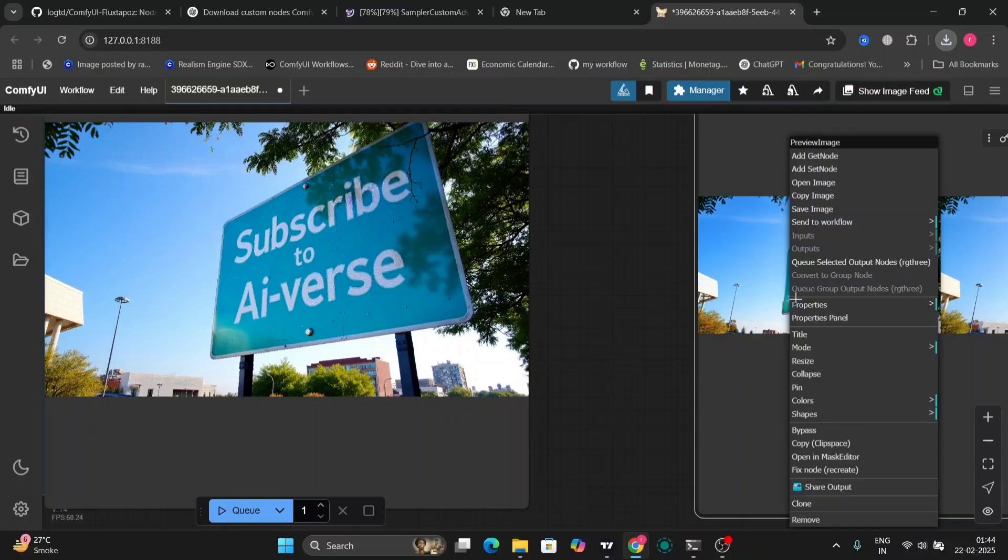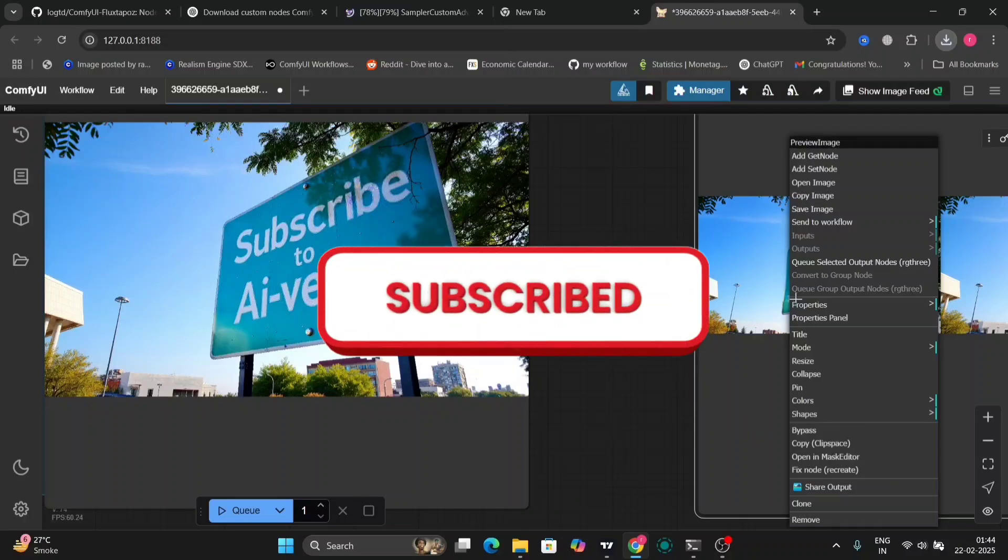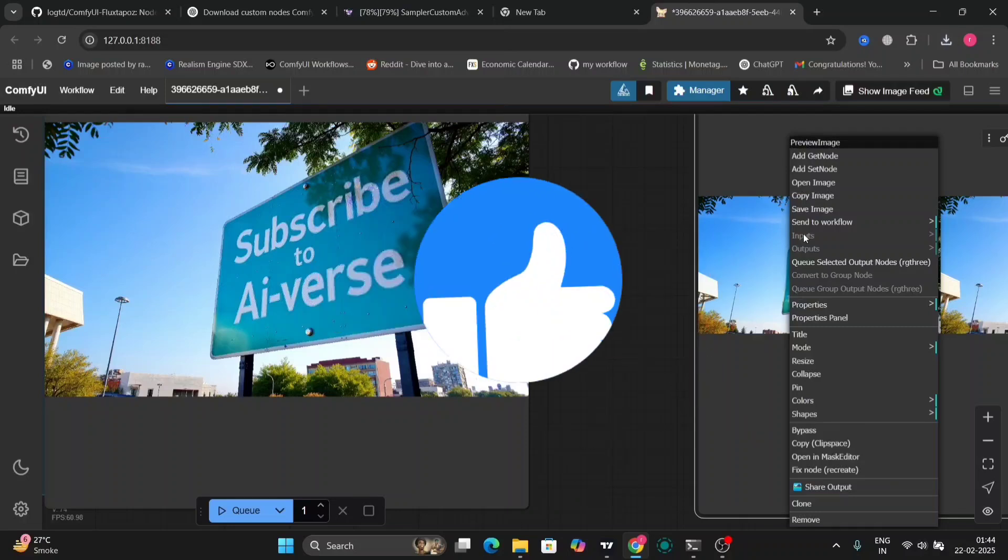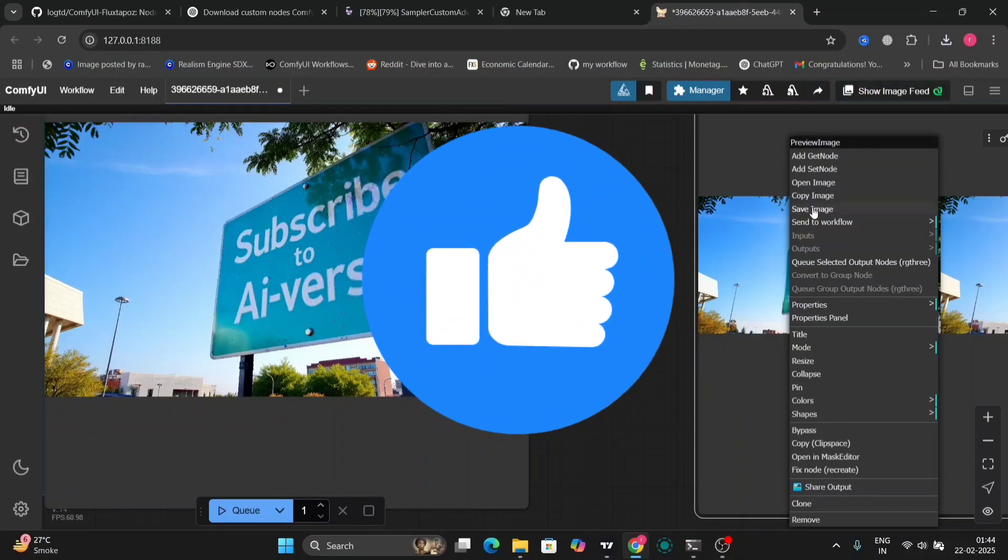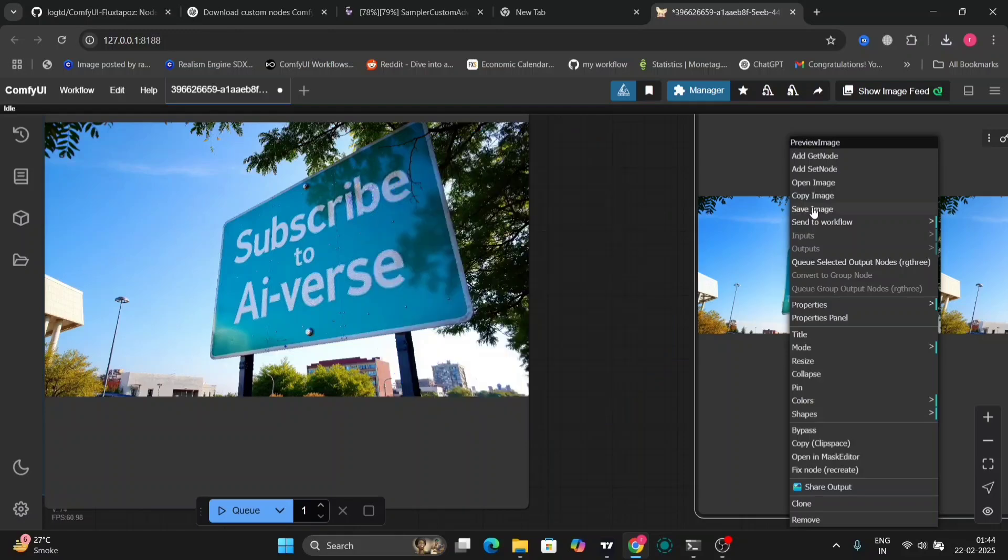So before we begin the video, if you can just like and subscribe to my video, that would be great. So let's start the video.